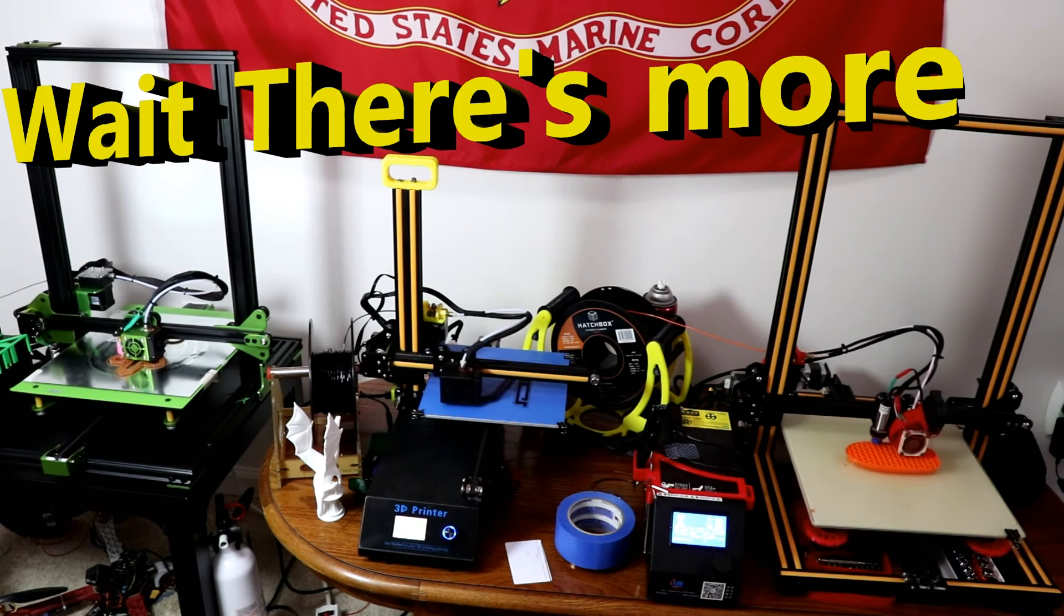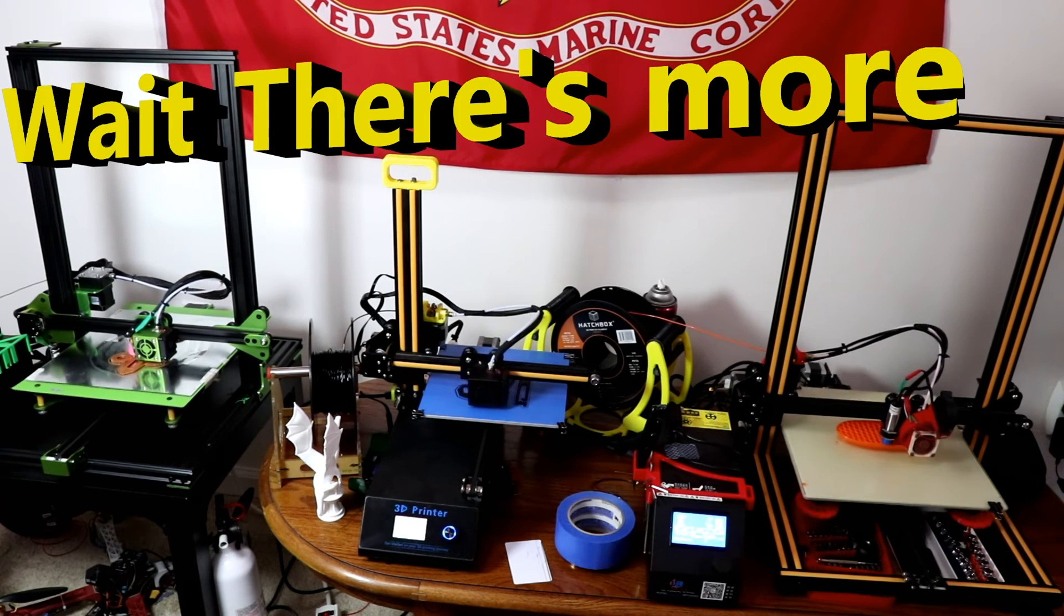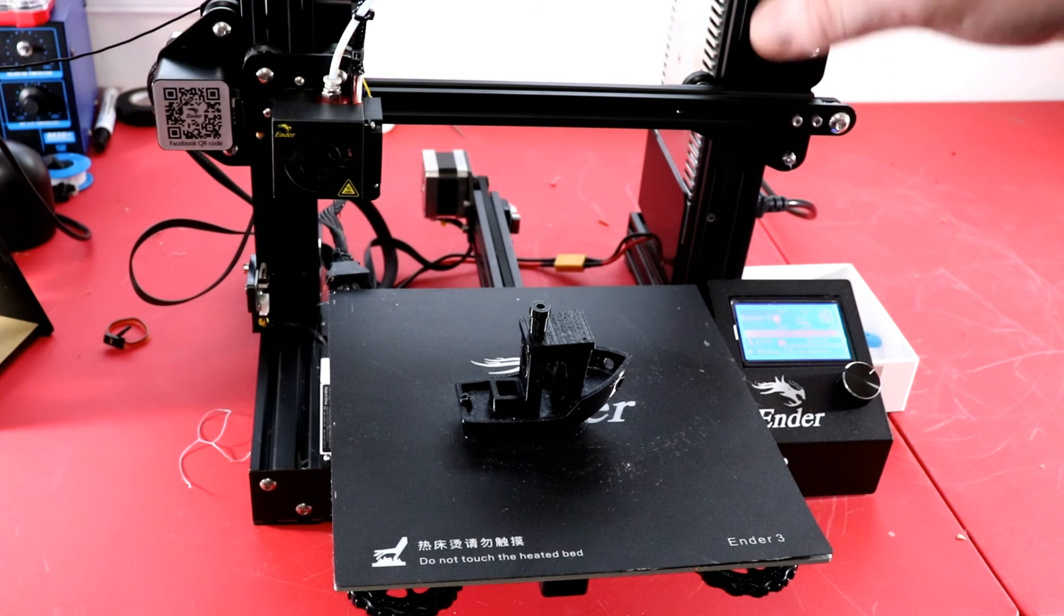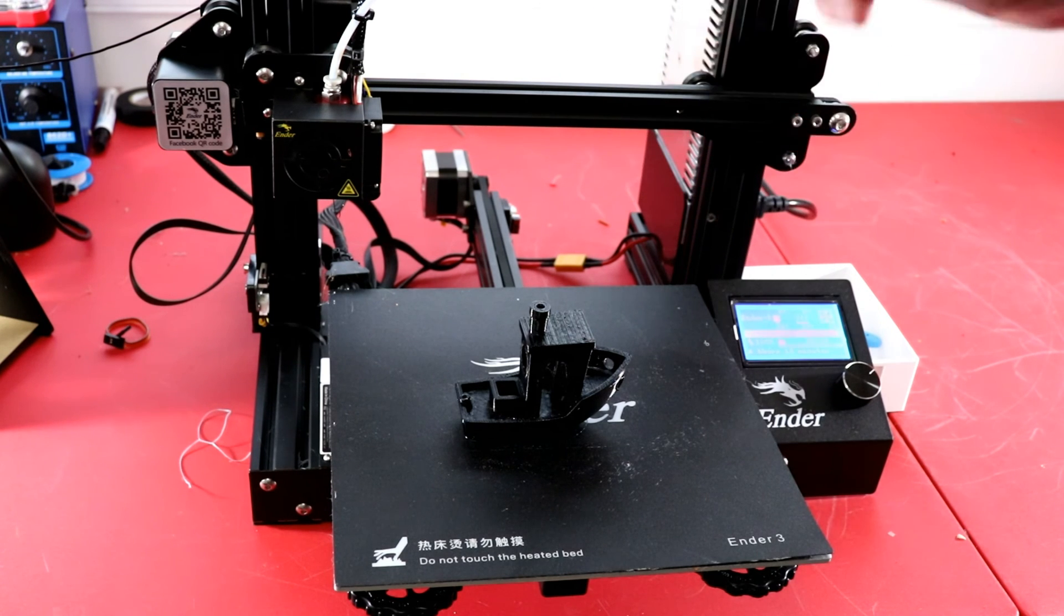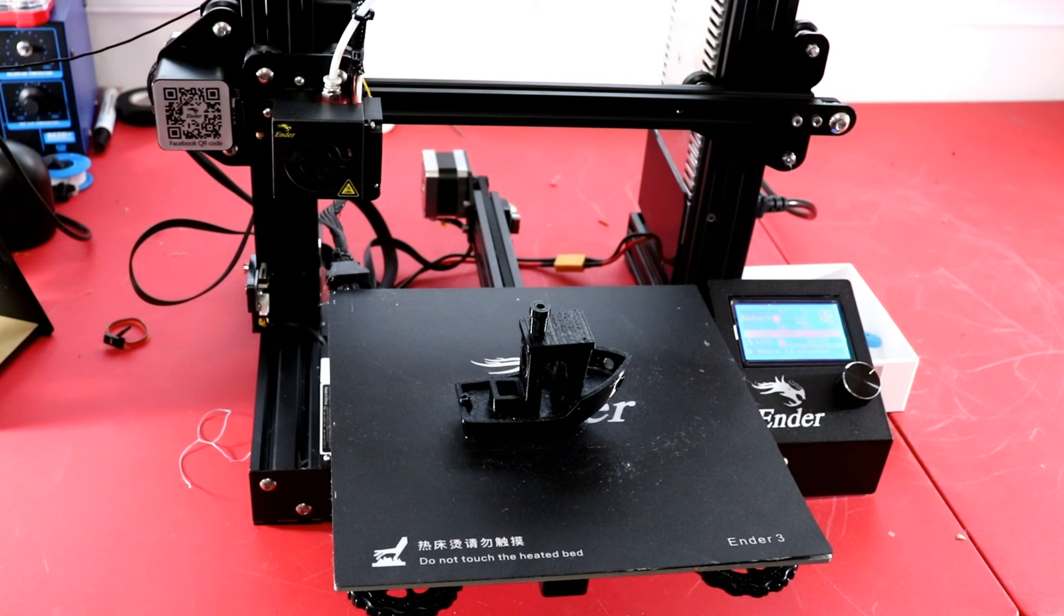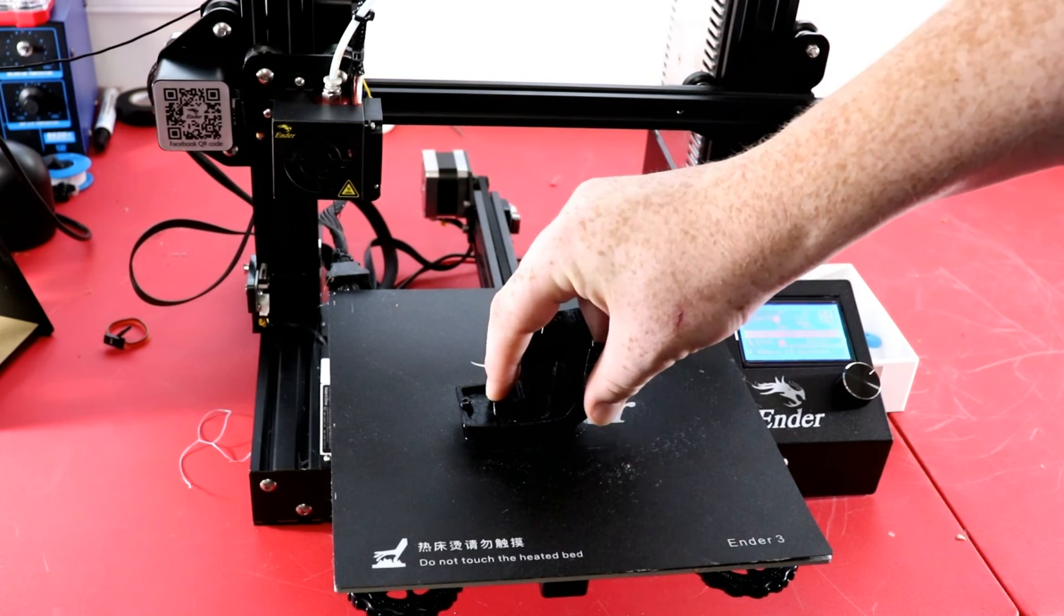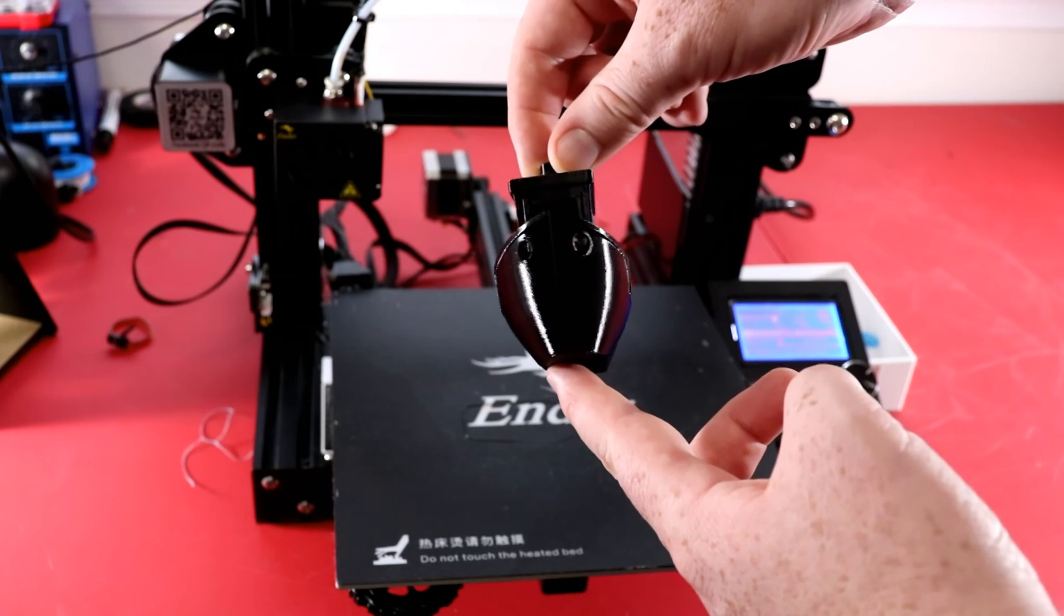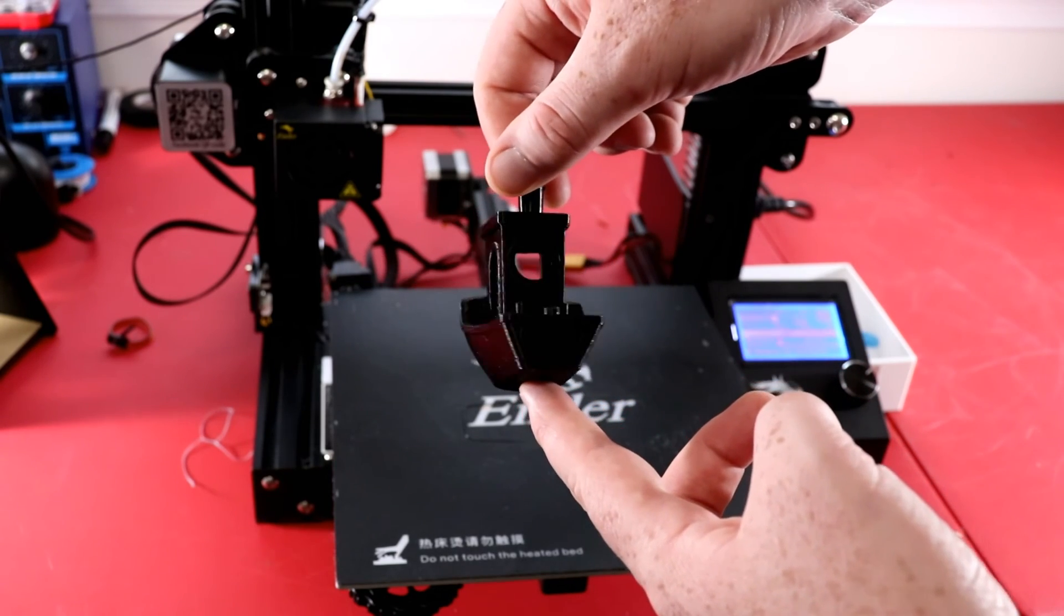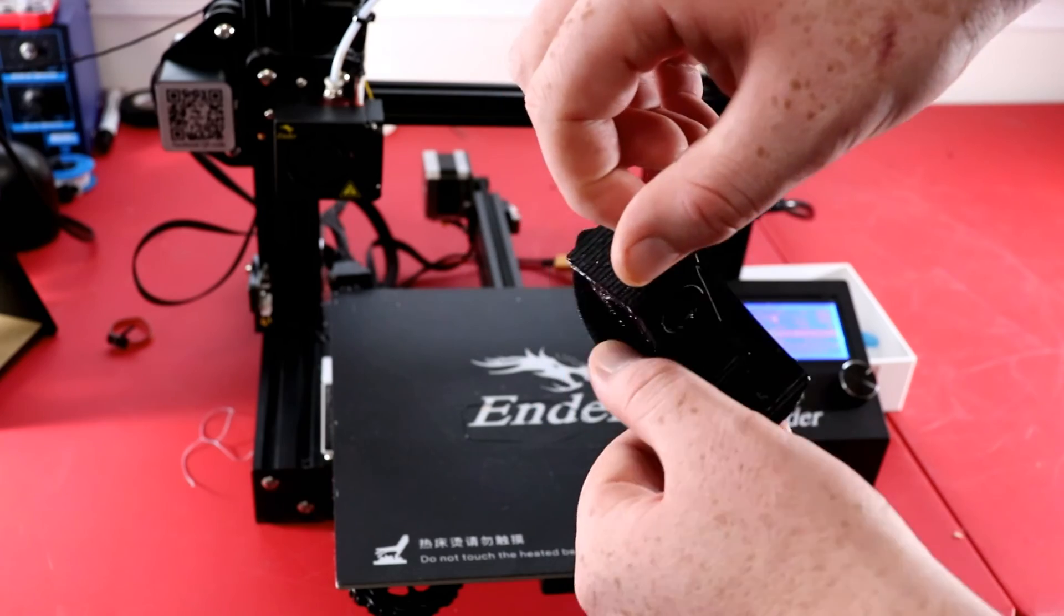All right I almost forgot, the Creality Ender 3 first TPU print is done and I'm ready to show it off. Here it is and it is absolutely gorgeous.